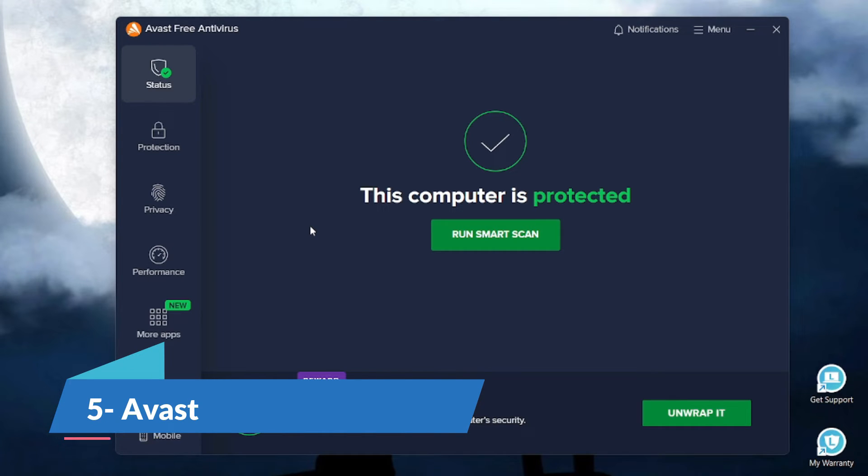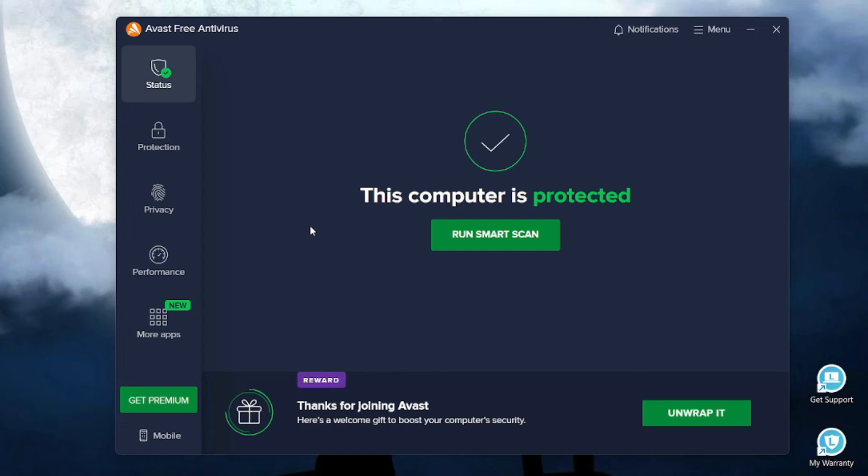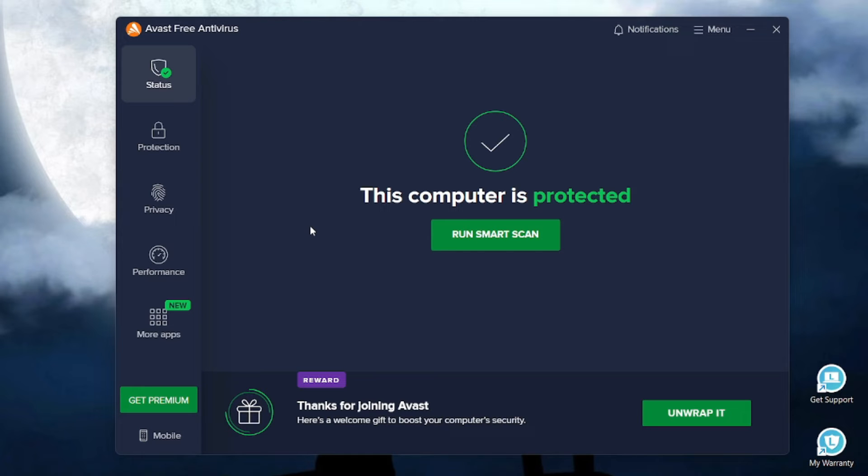On number 5 we have Avast. Avast AI brain, a hive mind of millions, learns your every digital move, evolving its shield to anticipate and neutralize unseen dangers before they whisper your name.